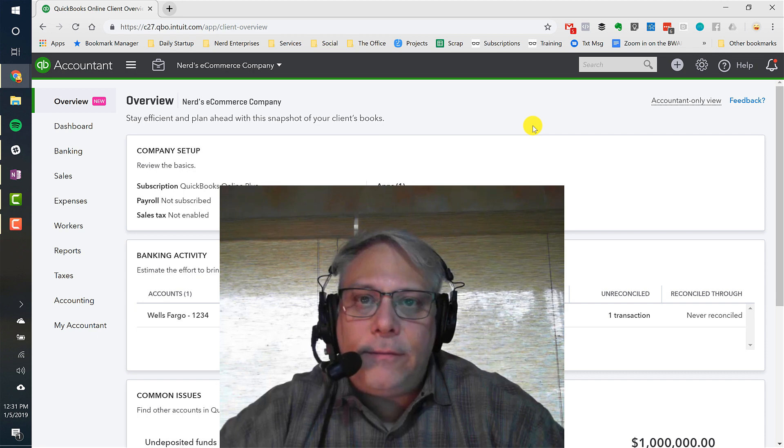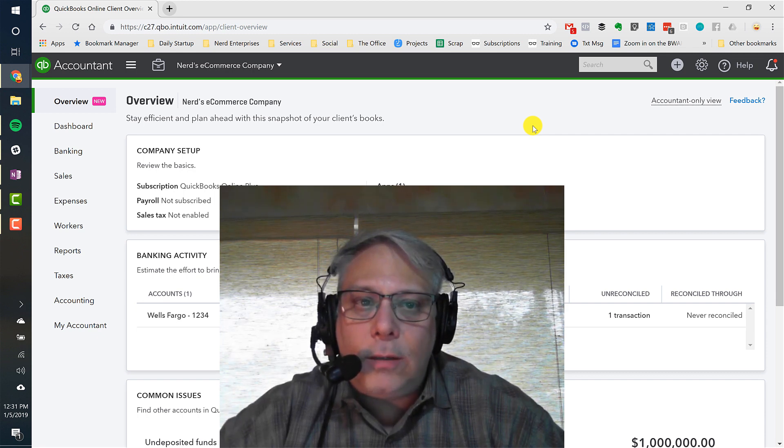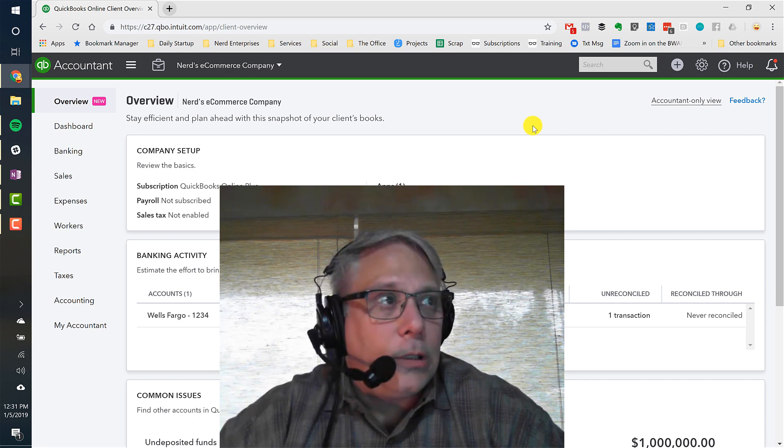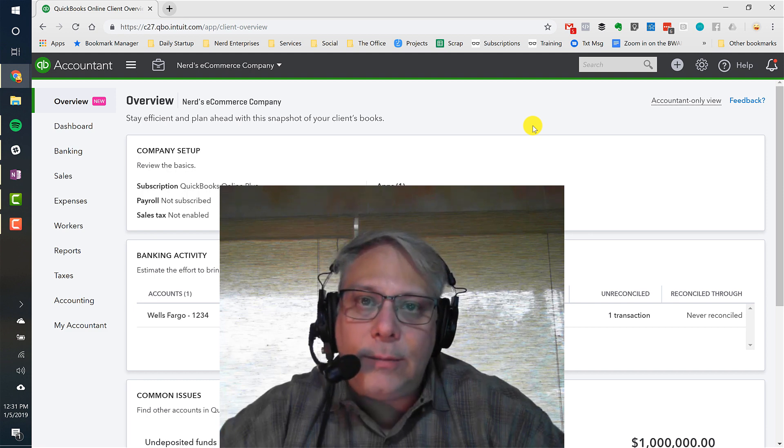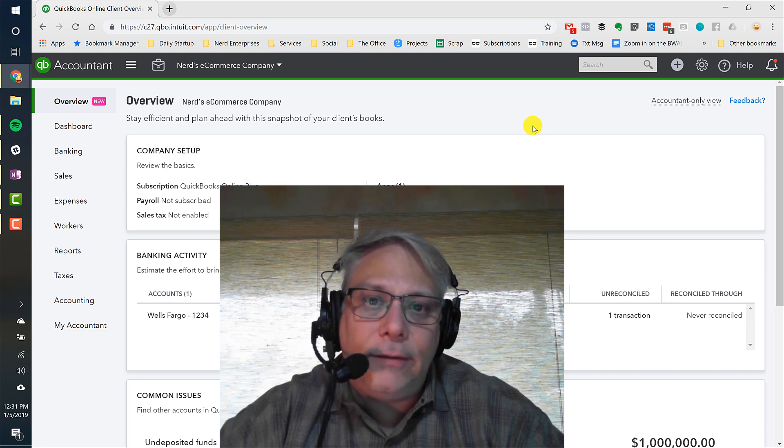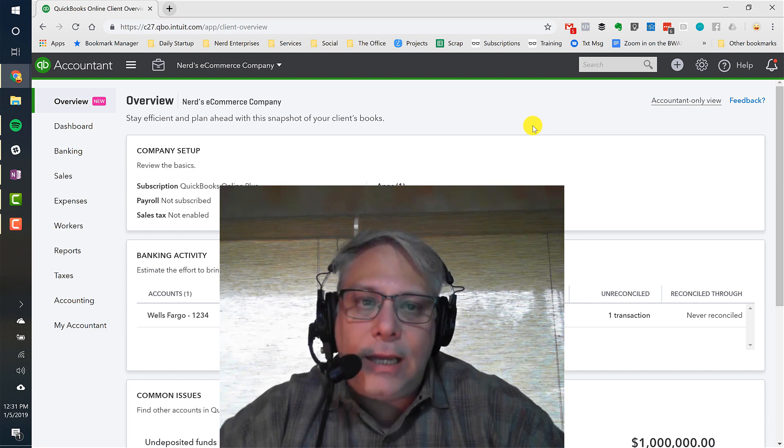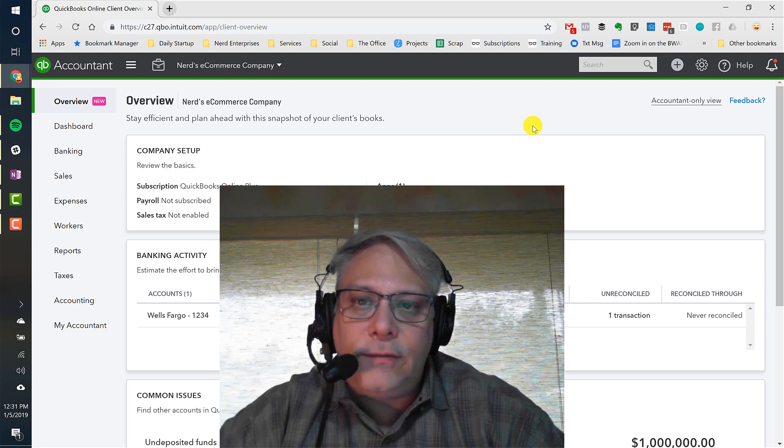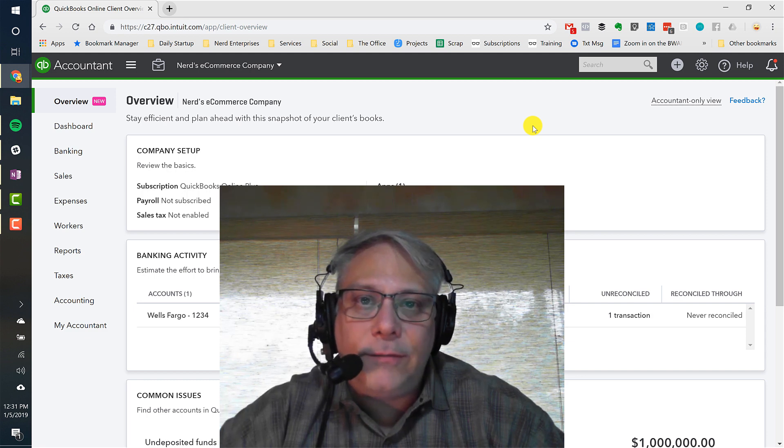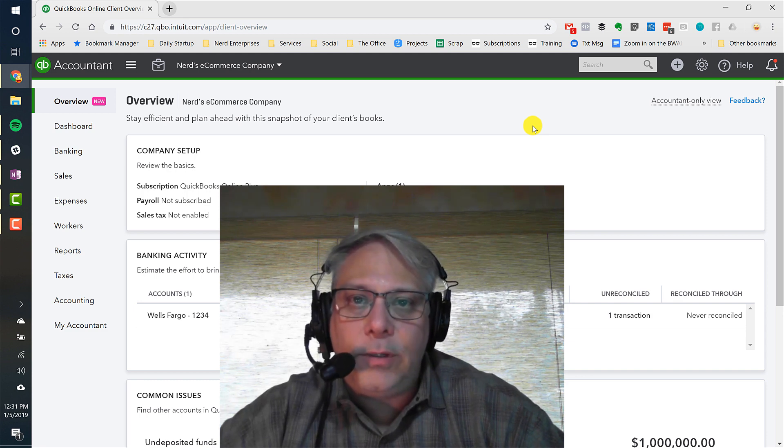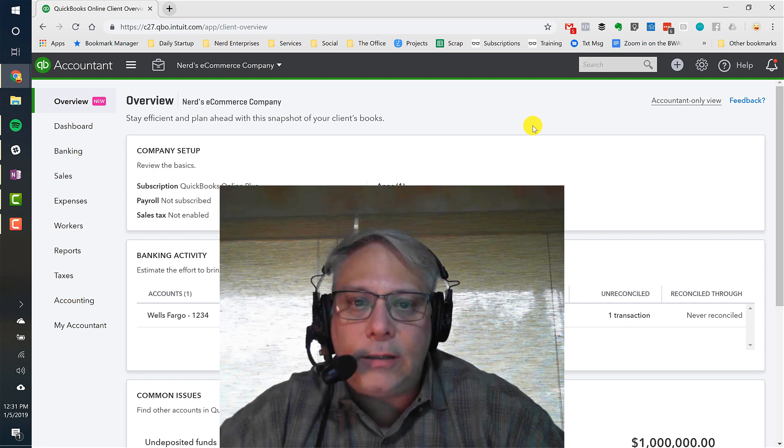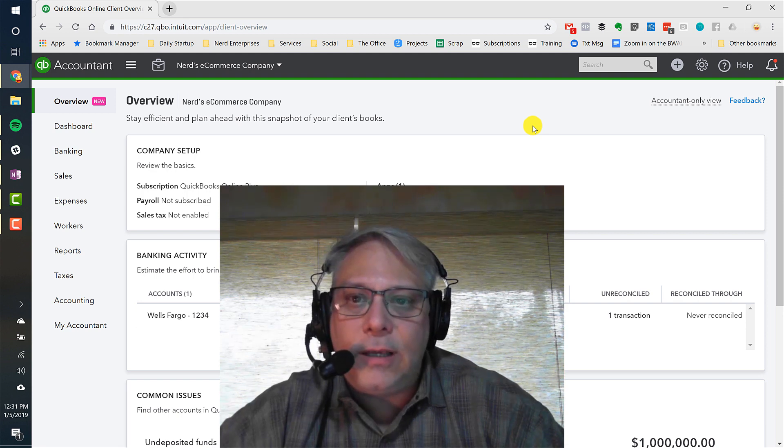Hey, Seth David here from the world-famous Nerd Enterprises Incorporated, and welcome to QuickBooks Online Products and Services Deep Dive. We're going to take a look at products and services, especially if you're an e-commerce company, then you should be concerned with this. Anybody who sells products should be concerned with this.